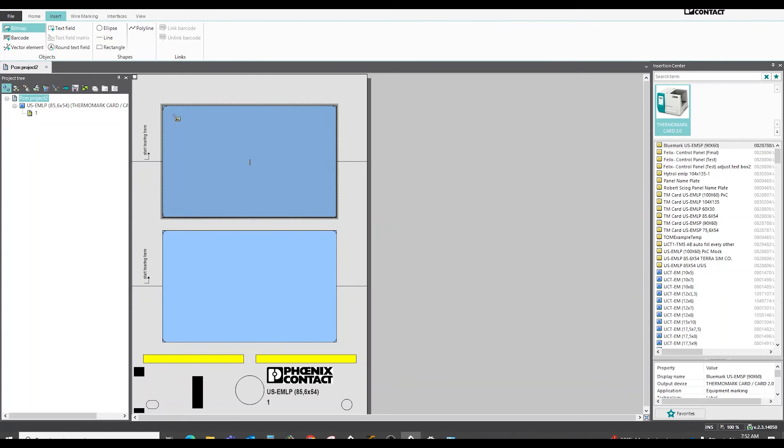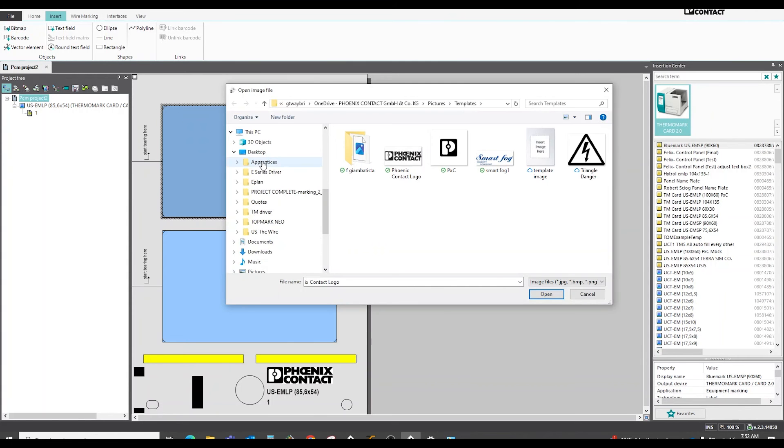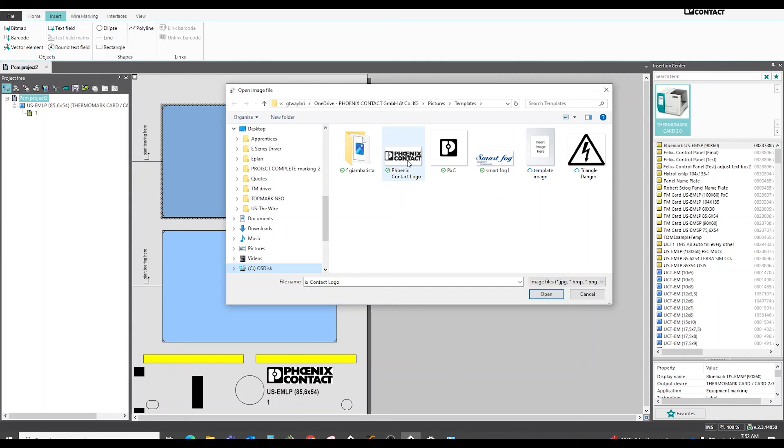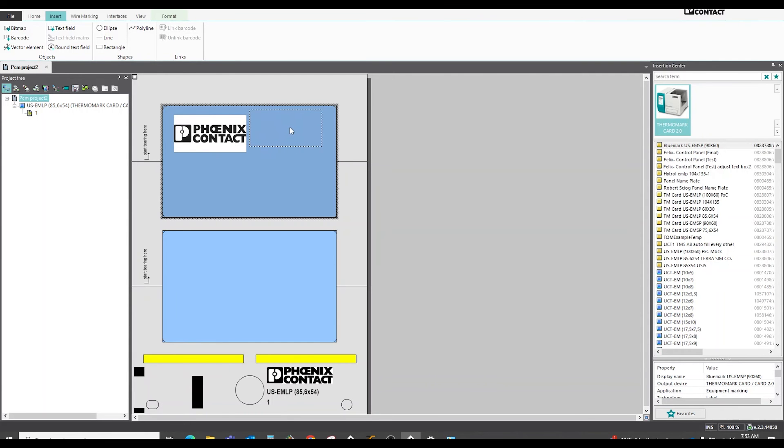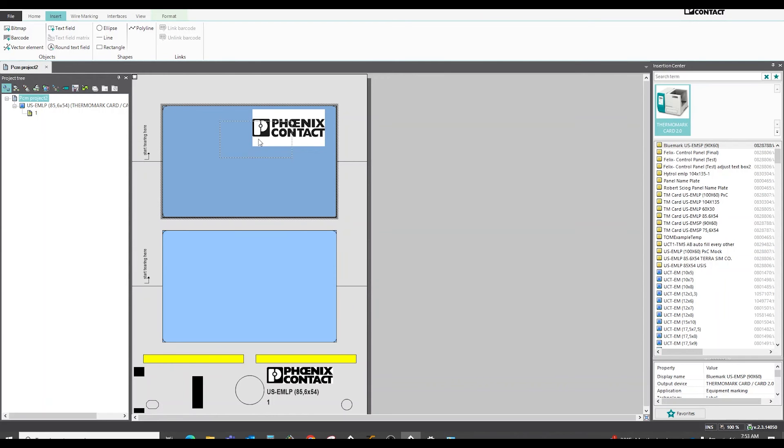With your cursor, you can draw in the area where you want to populate your logo. In this case, I'm going to click on a Phoenix Contact logo. Now you can drag it around to reposition it where you would like it.